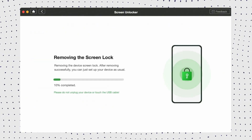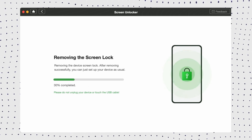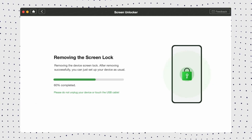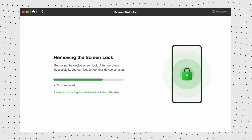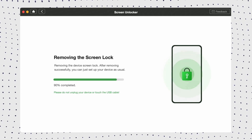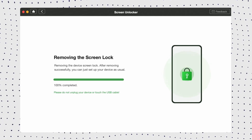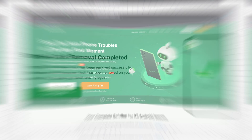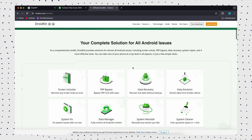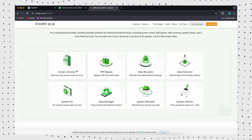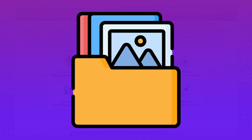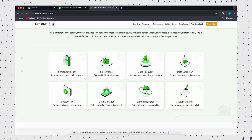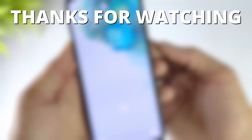Wait for a few minutes and you will see the Screen Lock Removal completed page. DroidKit is user-friendly software suitable for all professionals and beginners. It can remove passwords from Samsung phones, bypass FRP lock, fix system problems, and support recovering permanently deleted data such as photos, videos, and contacts. Whatever the problem, DroidKit can solve it quickly.